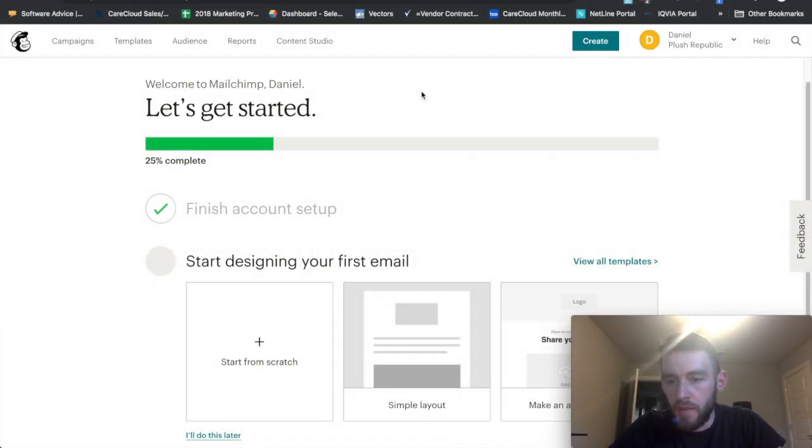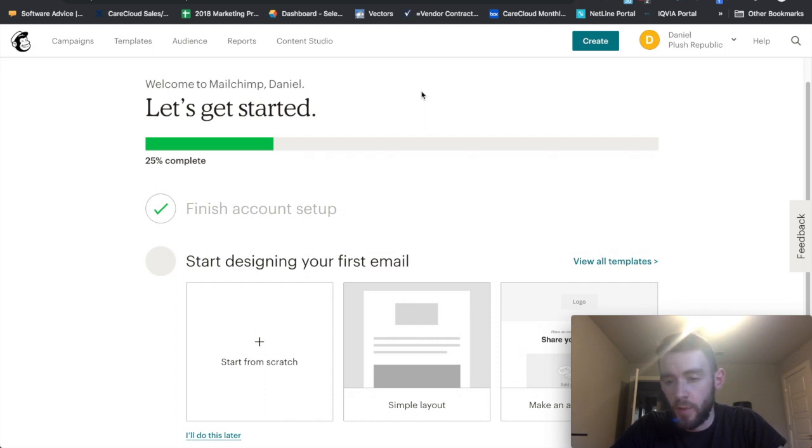Continuing on with the MailChimp tutorial series. This is a very important video and this one will be covering how to set up a custom domain.